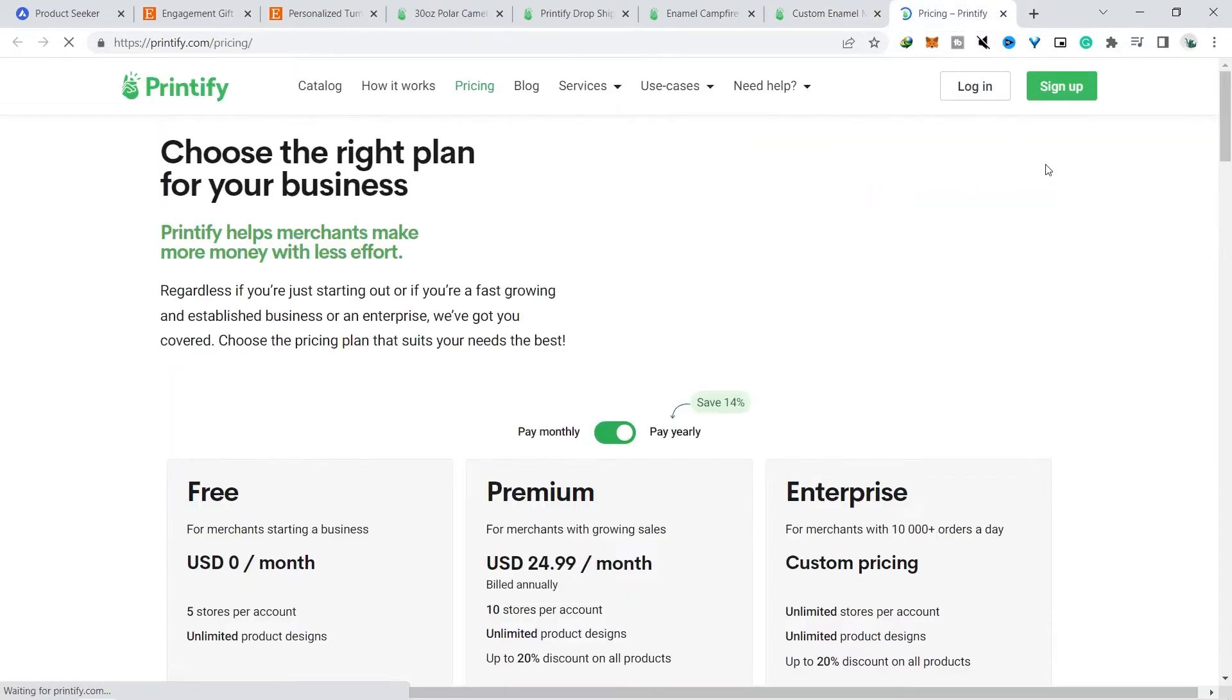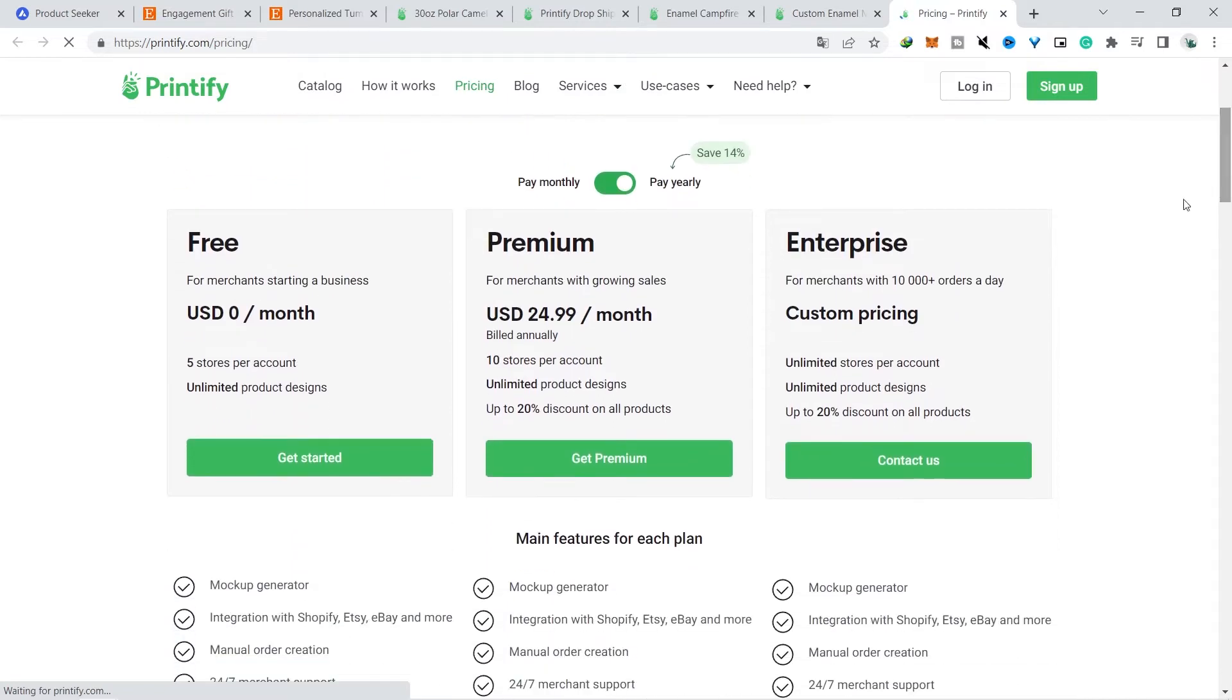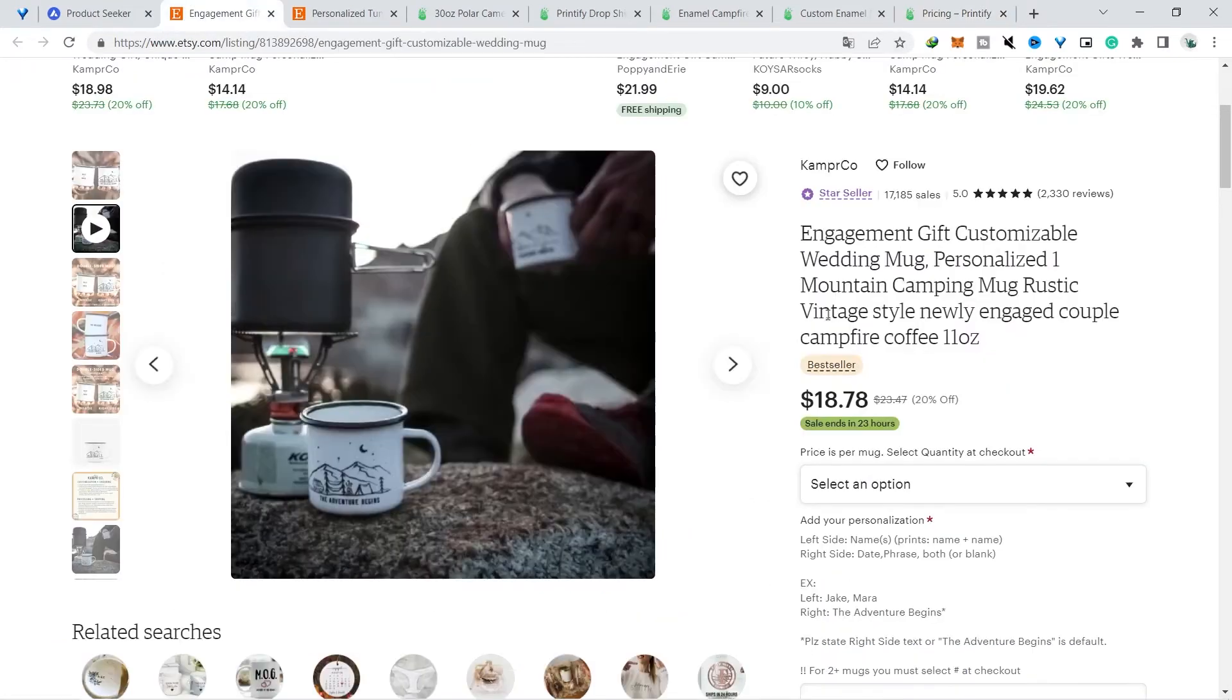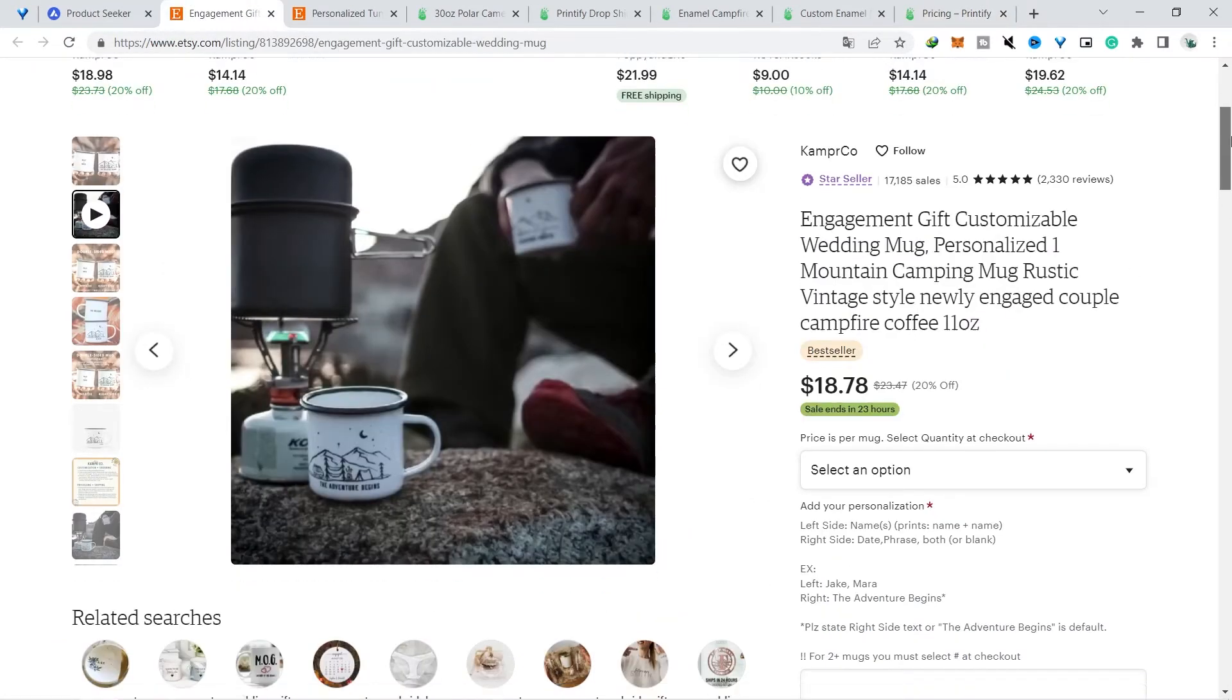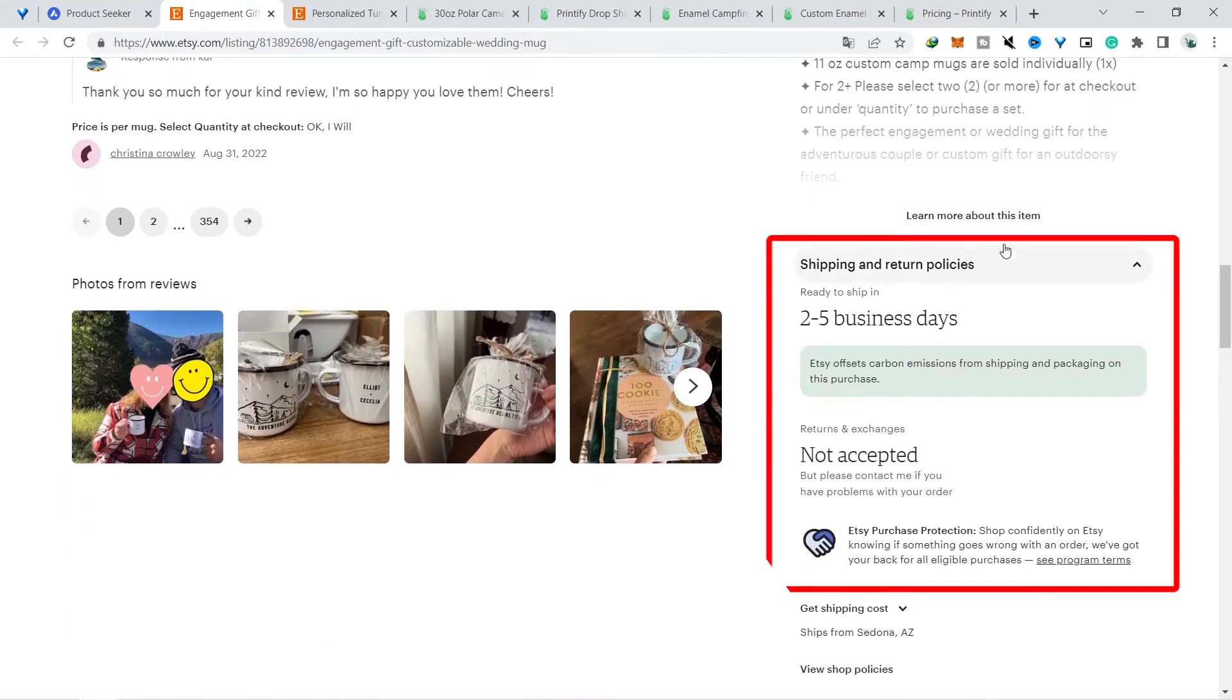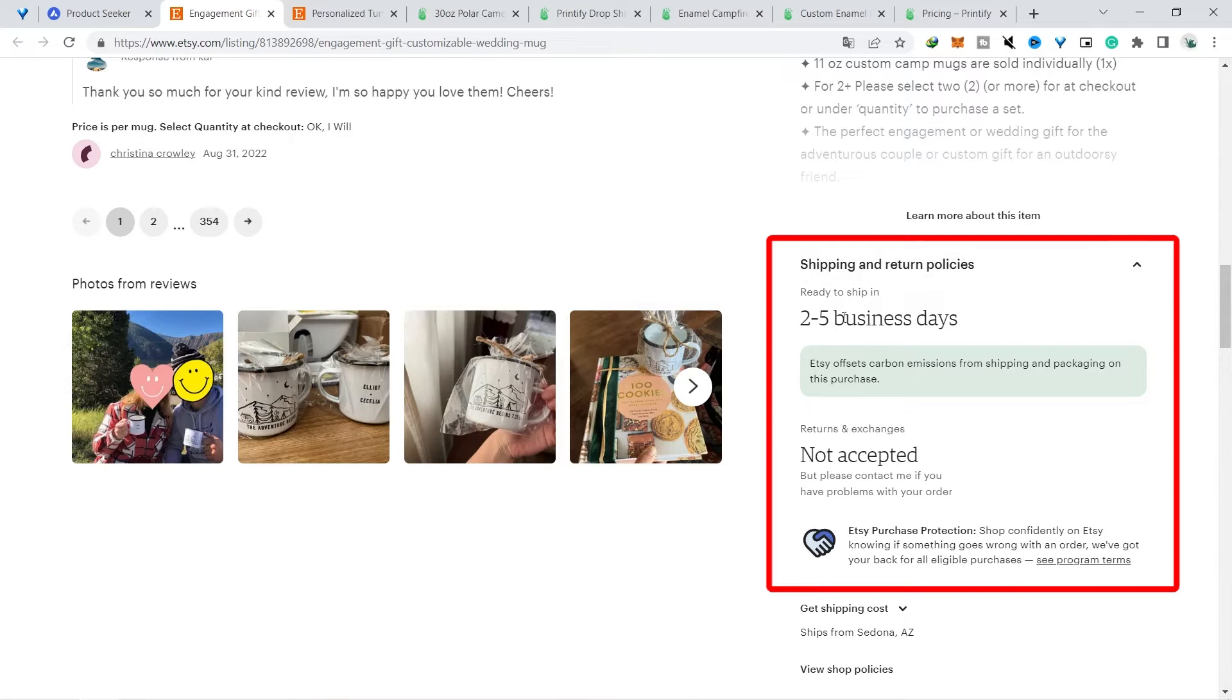But my advice, if you are just starting, then just use the free package because $25 for those of you who are just starting to open a business can burden your finances. After I checked again, it turns out that the product we are discussing does not provide free shipping to the buyer, so if you calculate it, it is possible that the profit can reach $10 for each product.